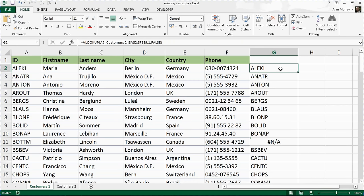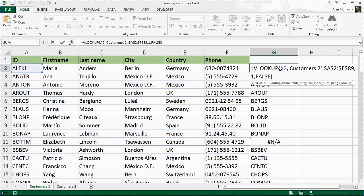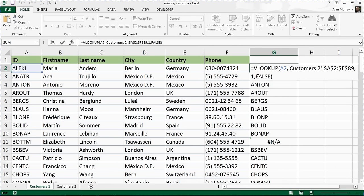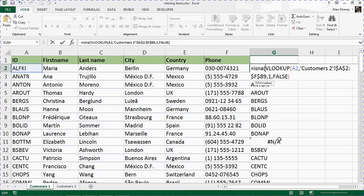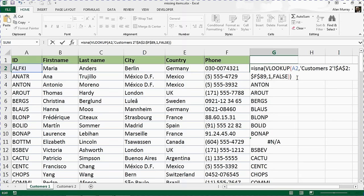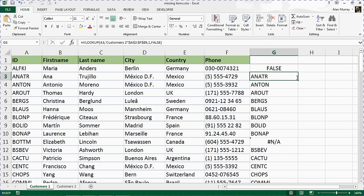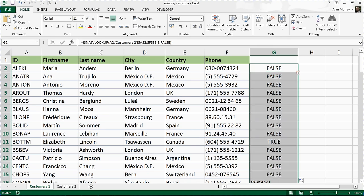Now what we're going to do is double click on cell G2 and add another function to it. I'm going to put this function at the start of VLOOKUP and it's called ISNA. What this function is going to do is look for the presence of this hash N/A error message. If it sees it, it will return the true answer. If it doesn't, it will return false. I'll just put a closing bracket and press enter and double click this down.